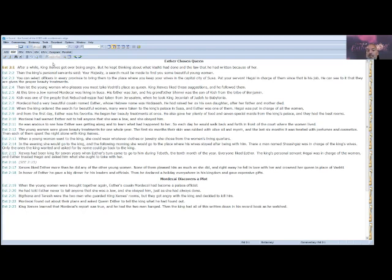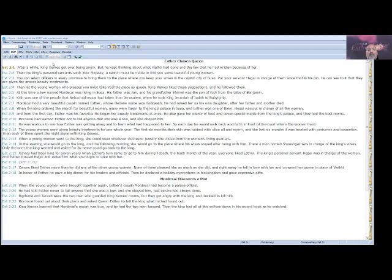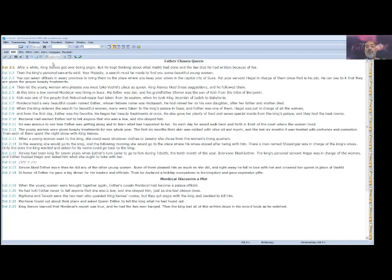Xerxes liked Esther more than he did any of the other young women. None of them pleased him as much as she did, and right away he fell in love with her and crowned her queen in place of Vashti. In honor of Esther, he gave a big dinner for his leaders and officials. Then he declared a holiday everywhere in his kingdom and gave expensive gifts. When the young women were brought together again, Esther's cousin Mordecai had become a palace official. He had told Esther never to tell anyone that she was a Jew, and she obeyed him, just as she had always done.